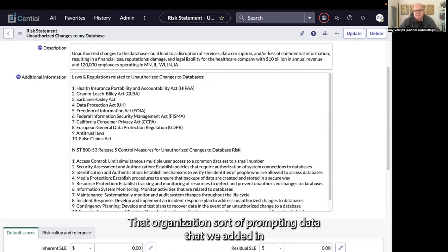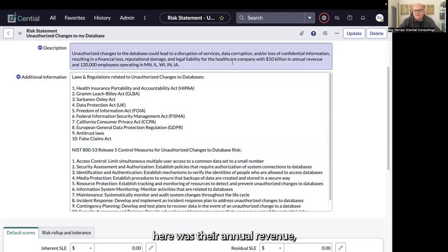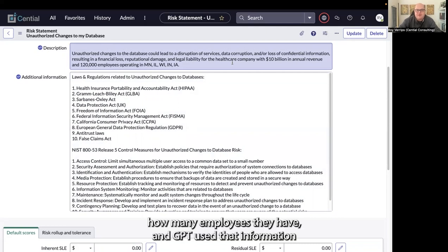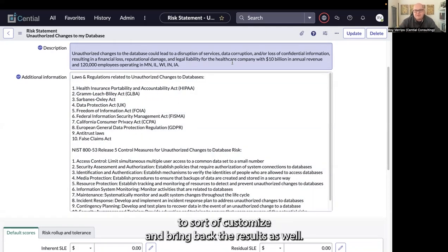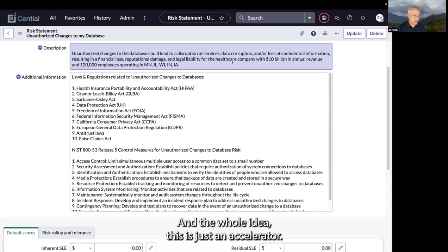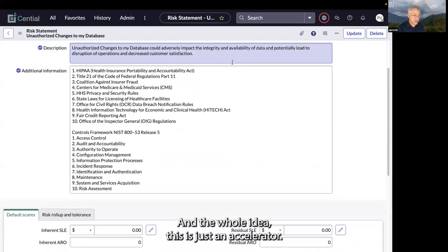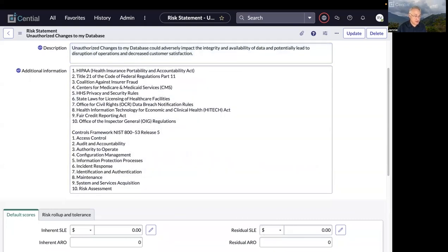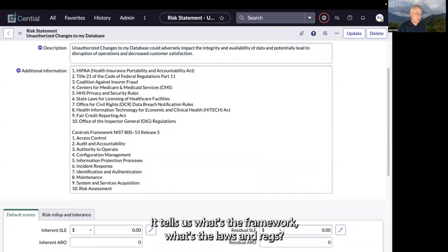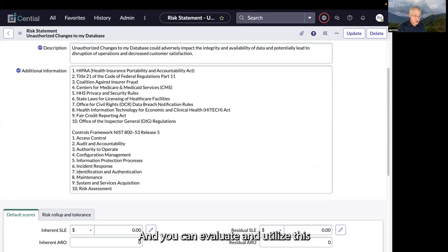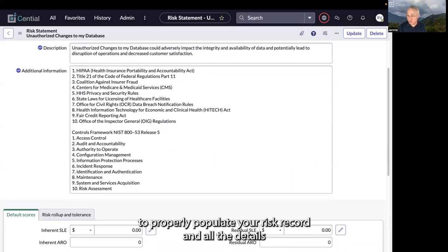The organization prompting data that we added in was their annual revenue and how many employees they have, and GPT used that information to customize and bring back the results. The whole idea is this is just an accelerator. It tells us what's the framework and the laws and regs, and you can evaluate and utilize this to properly populate your risk record and start linking this risk to the appropriate controls.